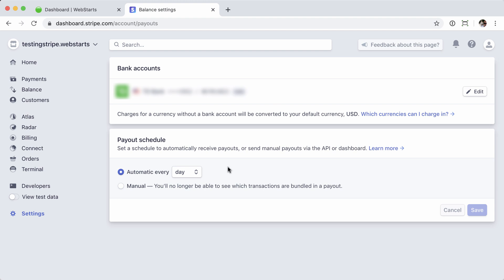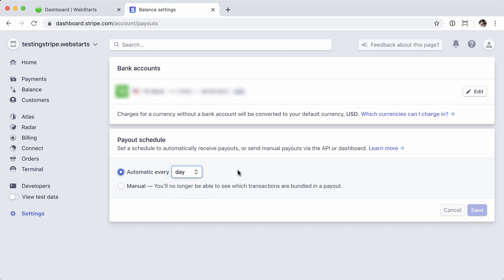You can also choose your payout schedule below. You have the choice between day, week, or month. I'm going to leave that automatic every day so no changes there. And that's all there is to changing the bank account information within Stripe. Thanks again for using Web Starts and we'll see you next time.